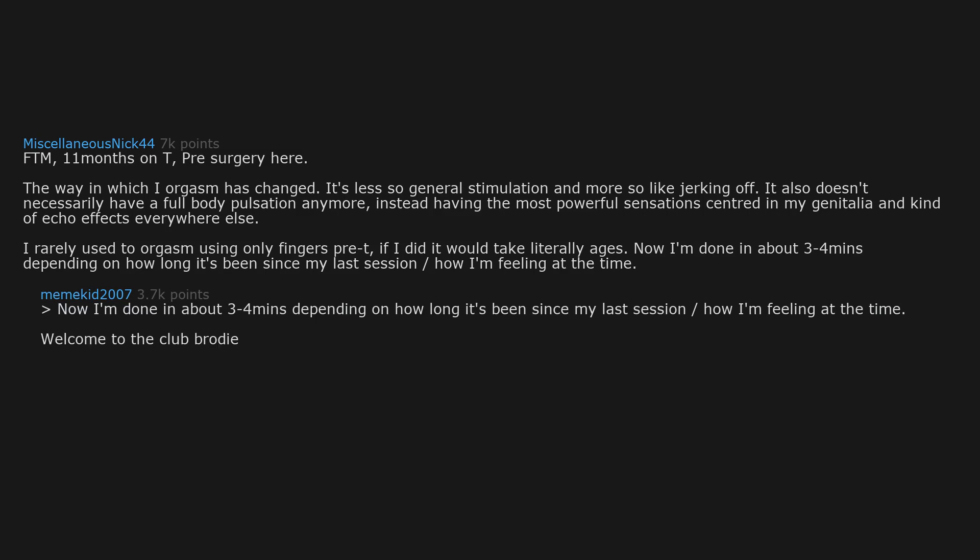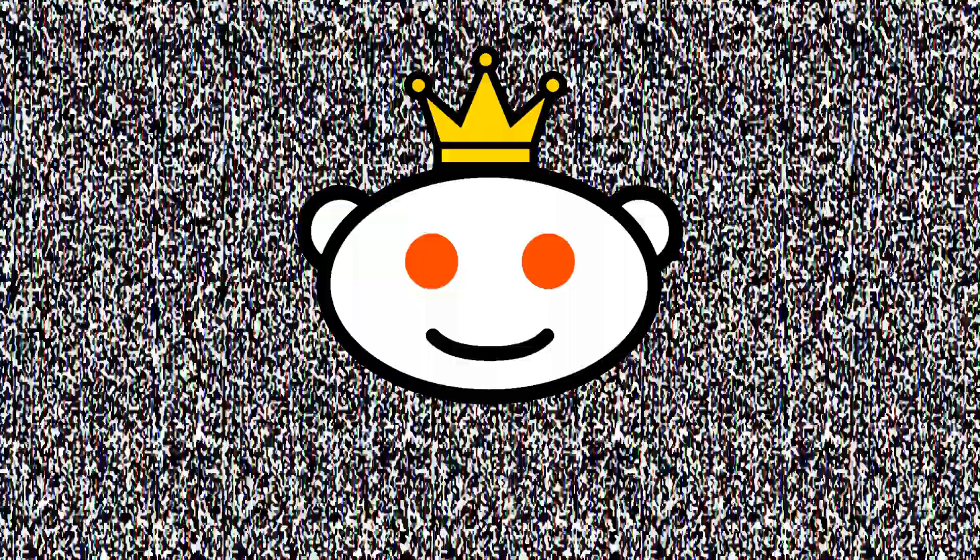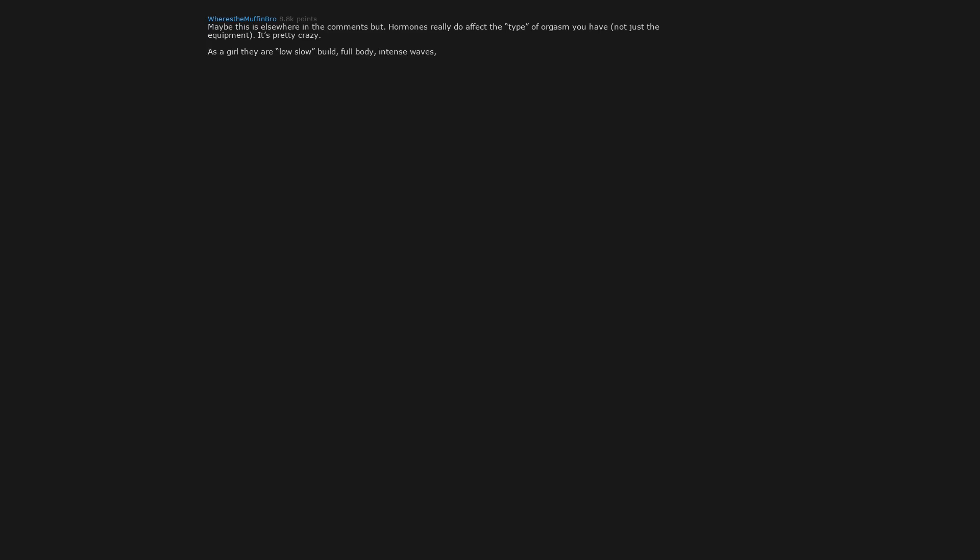Welcome to the club brody. Maybe this is elsewhere in the comments but hormones really do affect the type of orgasm you have not just the equipment. It's pretty crazy. As a girl they are low slow build, full body, intense waves, starting in the head and radiating throughout the body for a low slow burn. They can bleed into one another back to back. As a dude, they are basically 90% in the genitals and very quick build then bam.